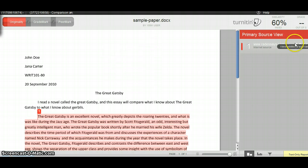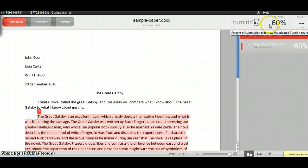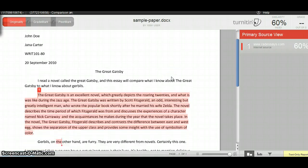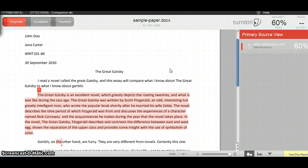It shows that there's a 60% similarity between this file and something that was either indexed from the open access internet, from the library's databases and indexes, or from a database of sample student papers.